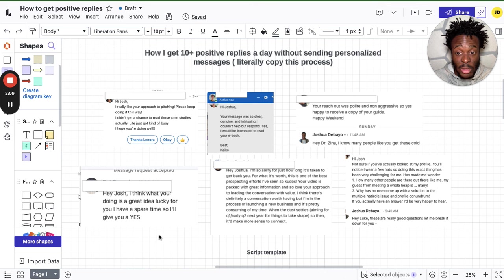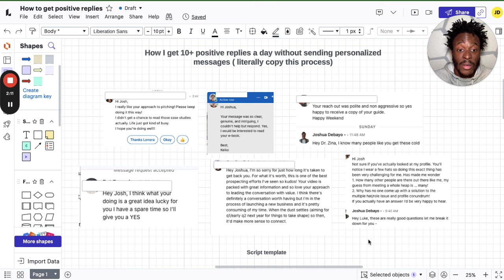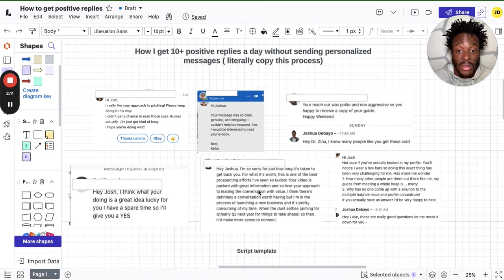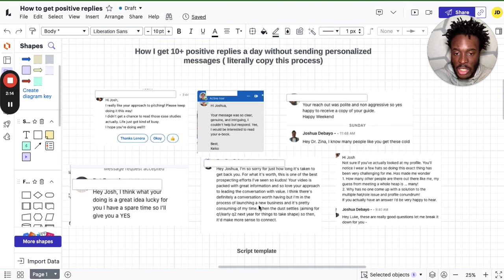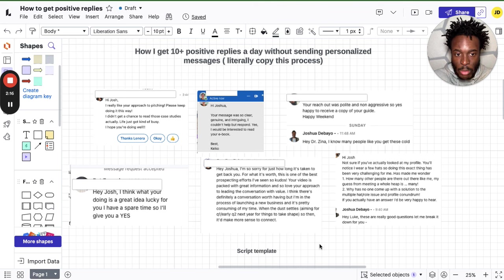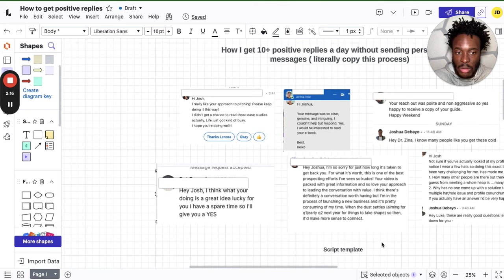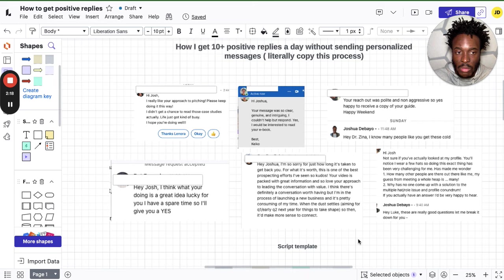Another positive reply. You get it, guys. People are sending me positive replies. I'm going to show you how to do this without sending personalized messages.